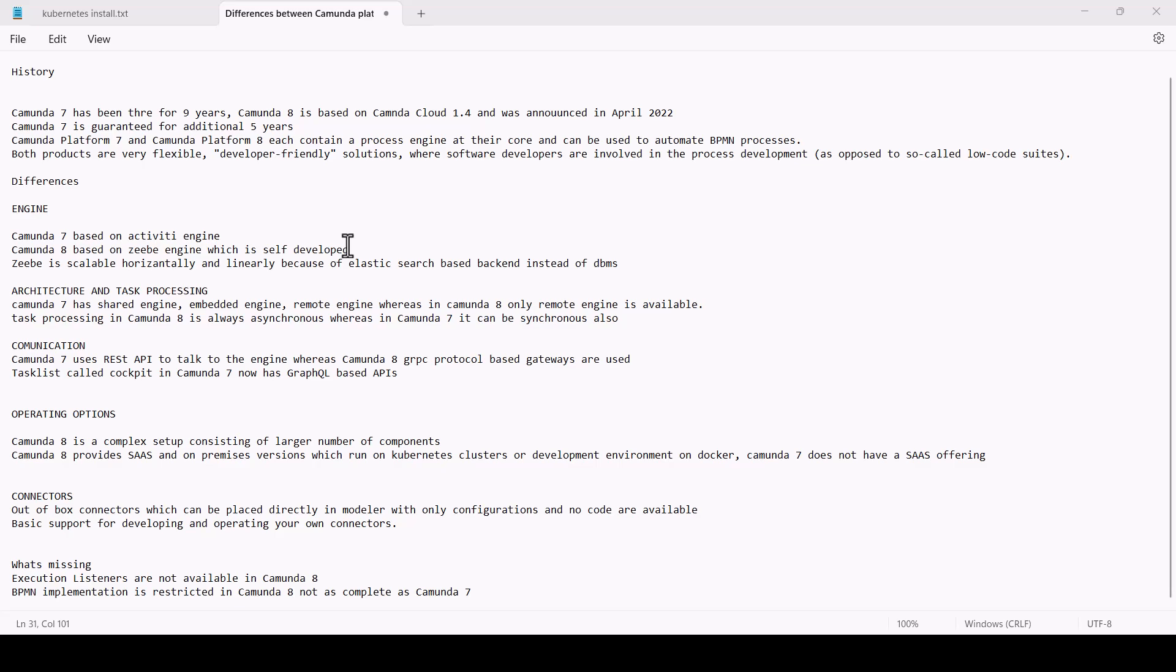What's missing: Execution listeners are not available in Camunda 8. BPMN conformance is restricted in Camunda 8; it's not as complete as Camunda 7, but this should change over time as it iterates over its development cycle.